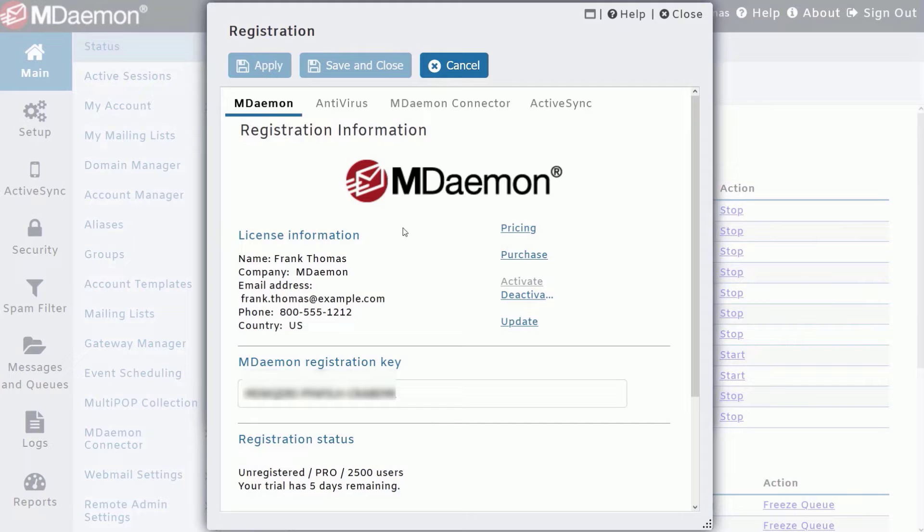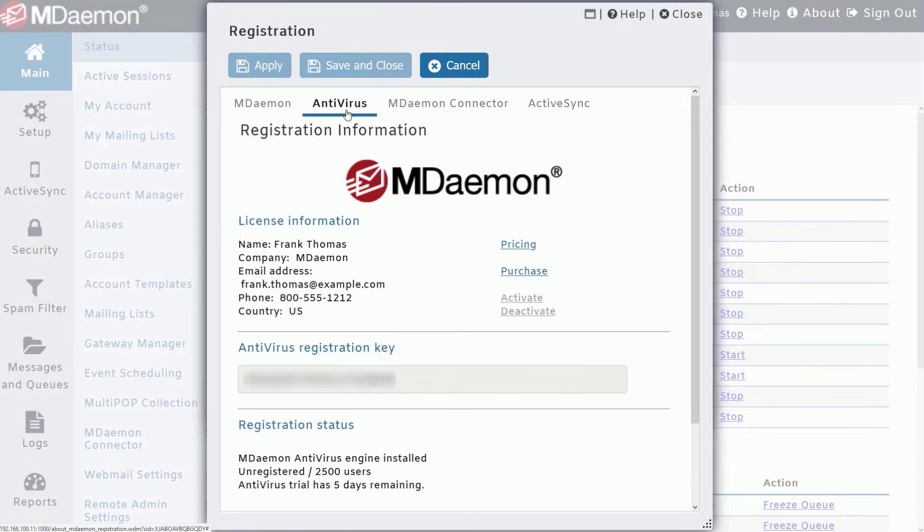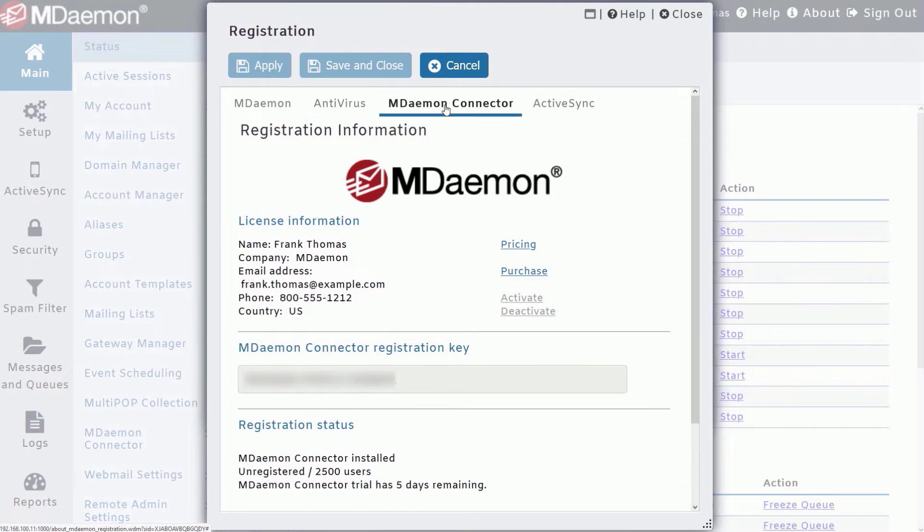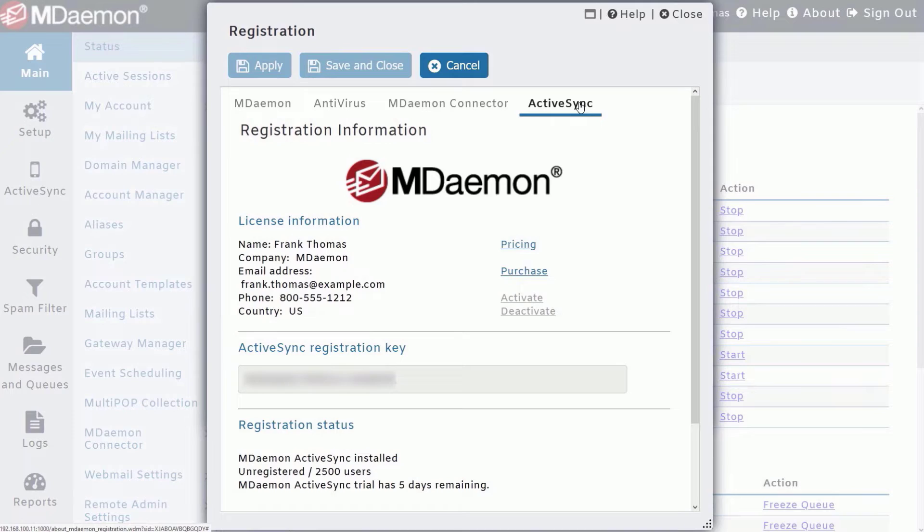And while you're here, you can also check the registration status for MDaemon Antivirus, MDaemon Connector, and ActiveSync.